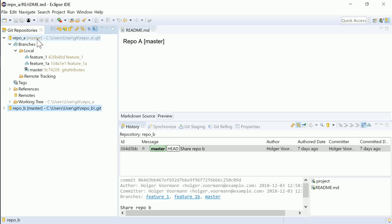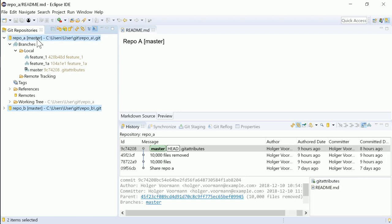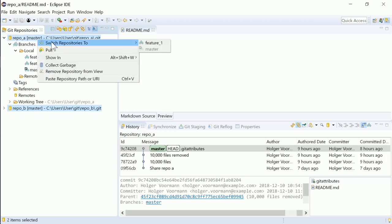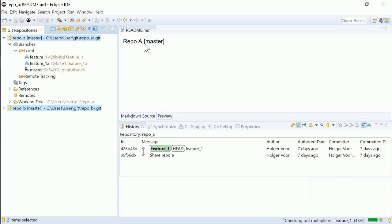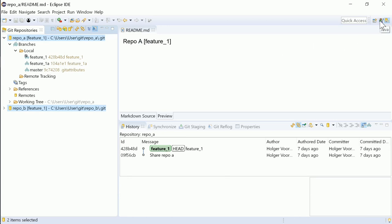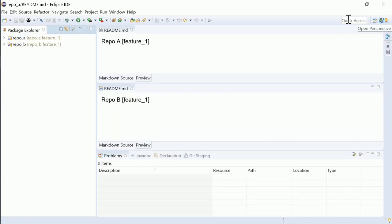Multiple Git repositories can be selected to switch to same-name branches at once. This also works when selecting multiple projects from different Git repositories.